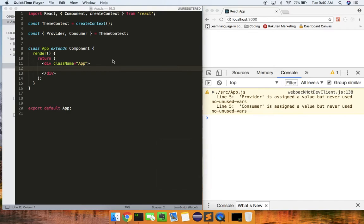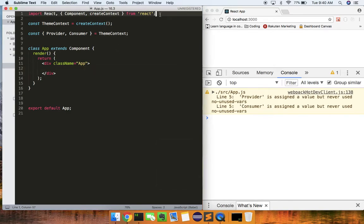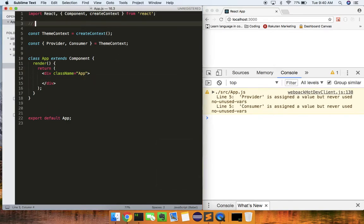Hey, what's up guys? Theo here. In this video, I'm going to show you guys how to use React 16.3 — the new Context API.